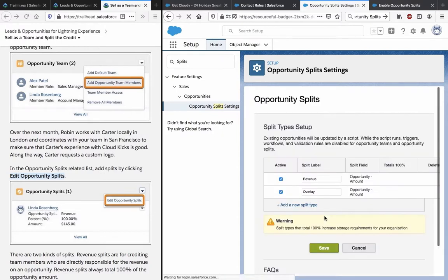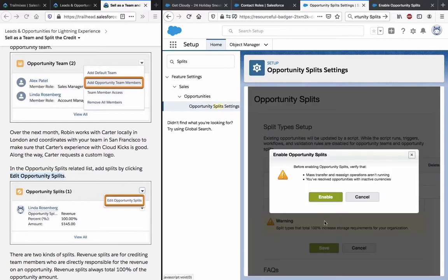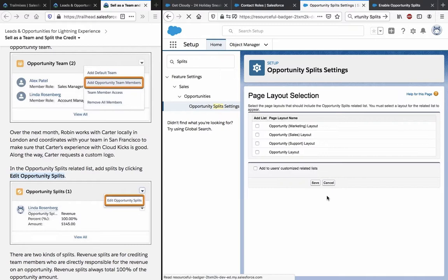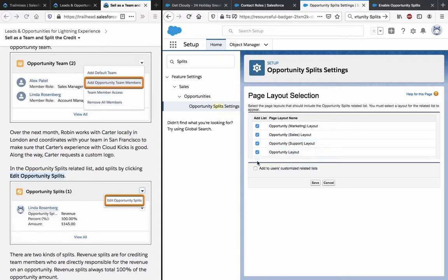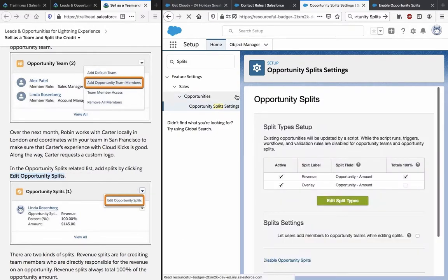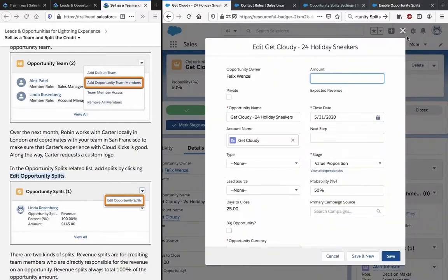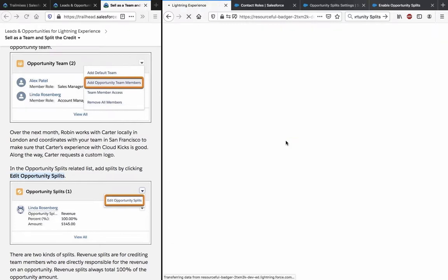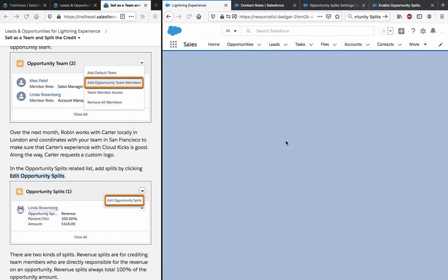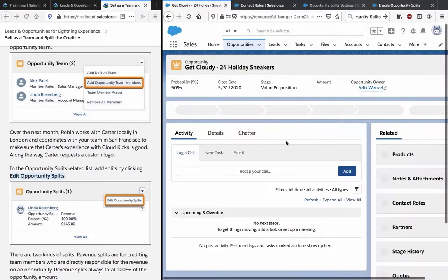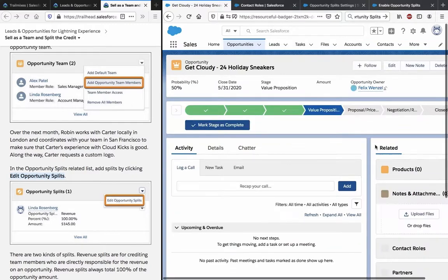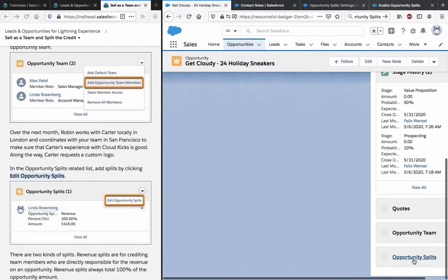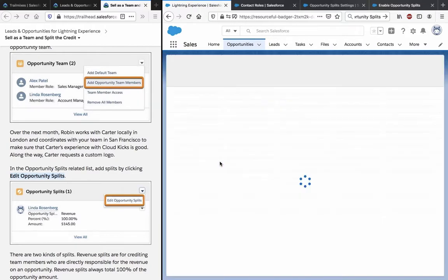The more you know. Just leave the defaults here. Let's see if it shows up in the opportunity right away or if we need to manually edit it in the layout. Okay, now we have the Splits related list here.